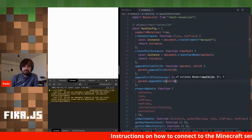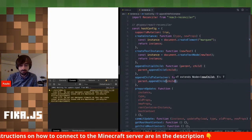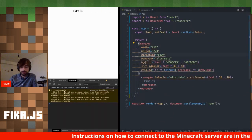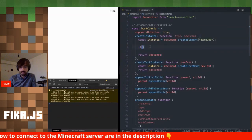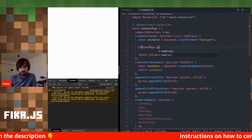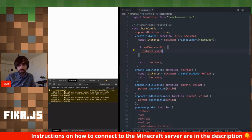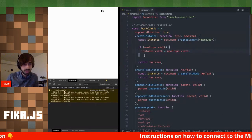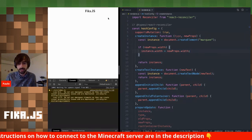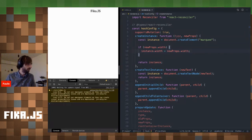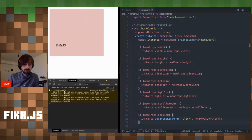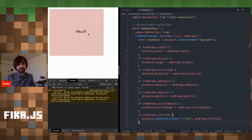We do get something on screen, but it doesn't have the bouncing or the background — because I need to implement the props too: width, height, direction, behavior, scrollAmount, and so on. I'll start with width: if someone passes newProps.width, I set instance.width to newProps.width. After saving, the Fika.js logo moves a bit to the left because the box now has size. I'll copy the same pattern for all properties I want to support, and after saving, our application is back looking as it should from the first example.